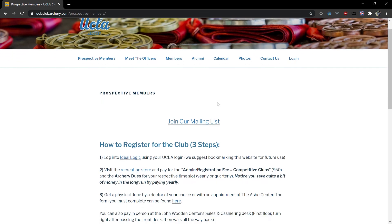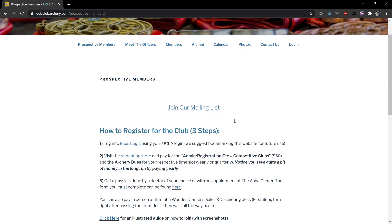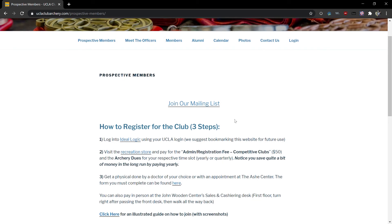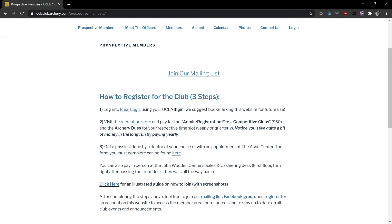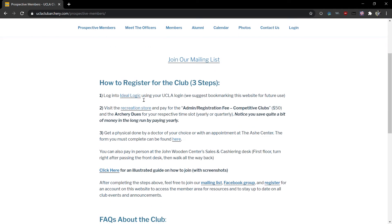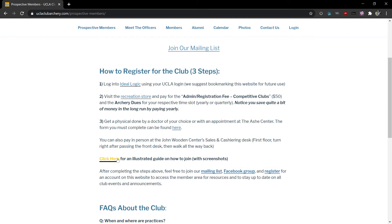Here you'll see a link to join our mailing list. This will bring you to Google groups where you can request to join our mailing list. Next you'll see steps on how to register for the club. All links and forms are included here as well as an illustrated guide on how to join.